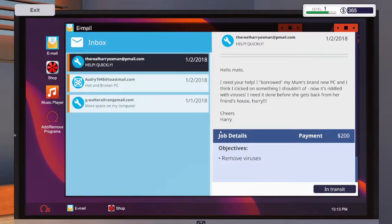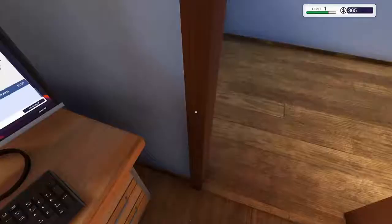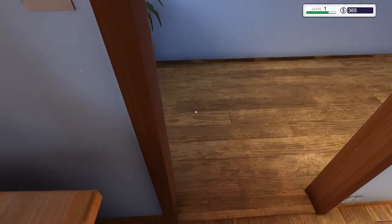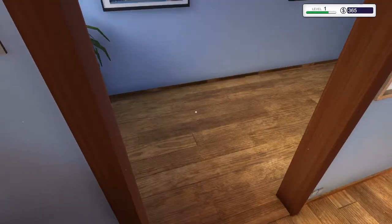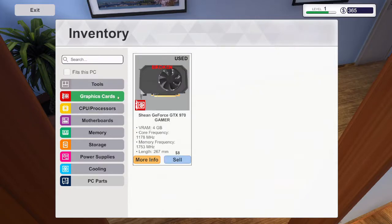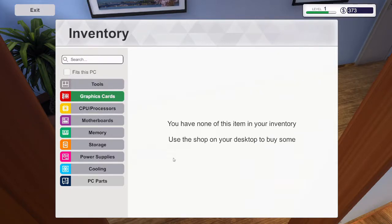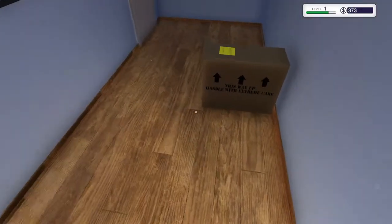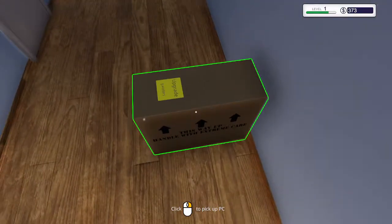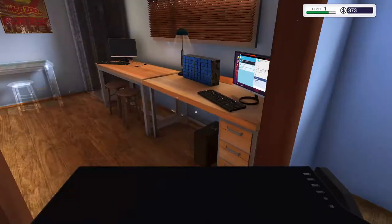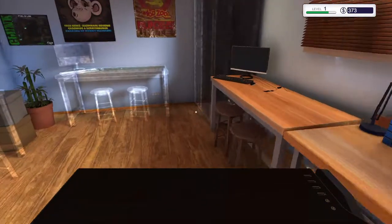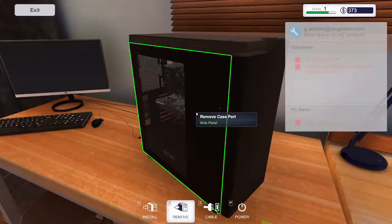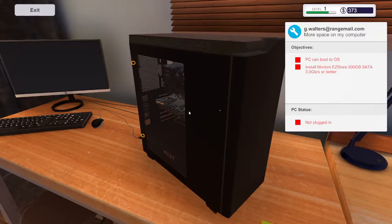Go ahead and collect this job. And go here to the graphics card, this one was broken, so we can go ahead and sell it for $8. And this one, we have to add a hard drive.